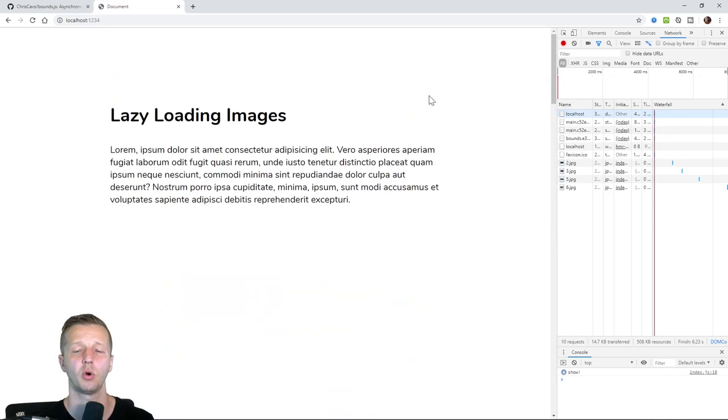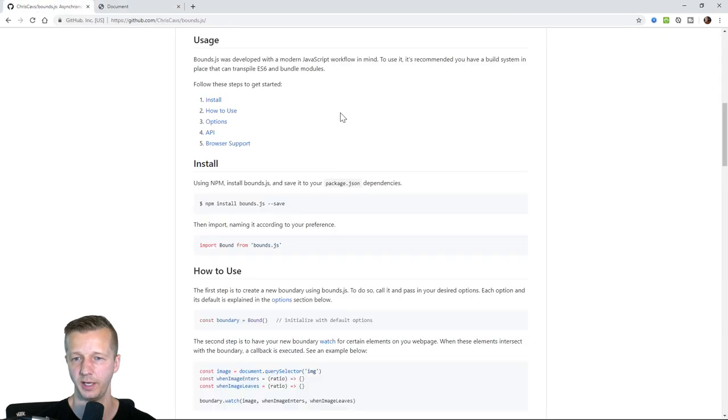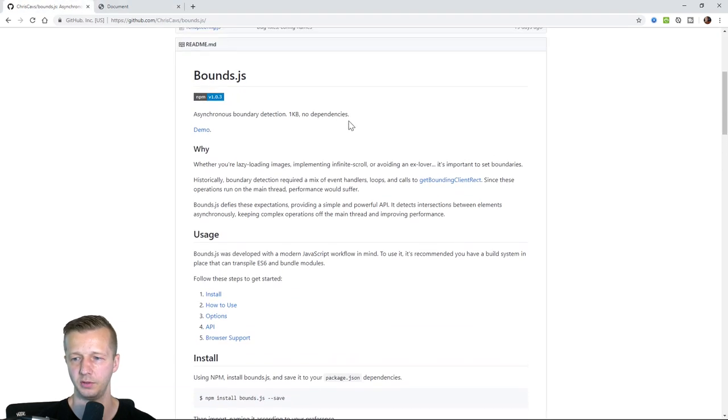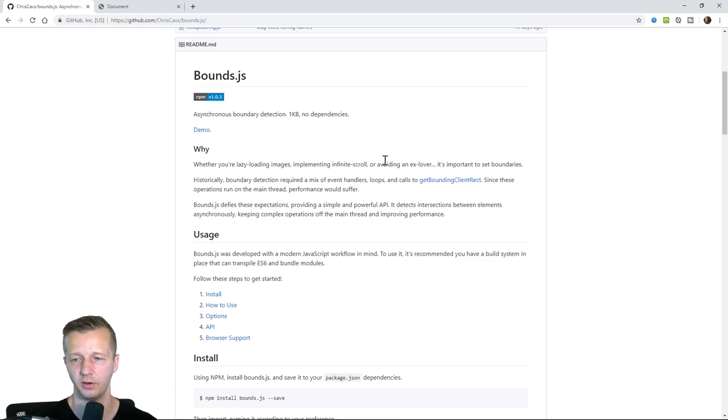So there's a lot much more that you can do with this. Of course, as this mentions, there's a few use cases that you can use for lazy loading images, infinite scroll, et cetera. I don't know about avoiding an ex lover though. All right. So hopefully you enjoyed that. You learned something new. Let me know what you think about it in the YouTube comments, or if you use something else, let me know. Make sure to subscribe and I'll see you guys real soon. Goodbye.